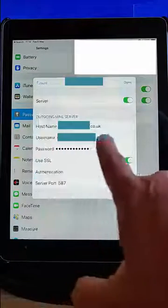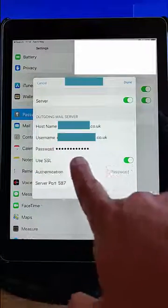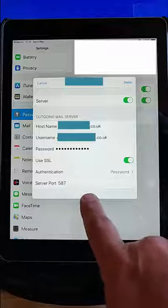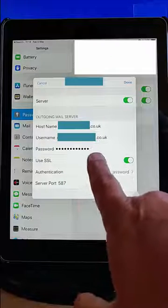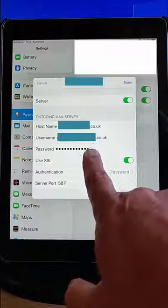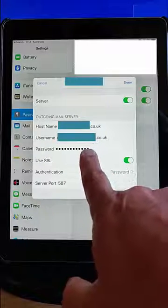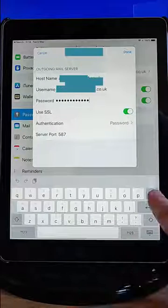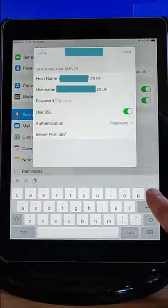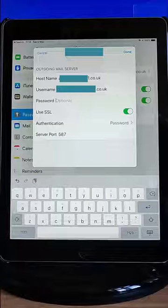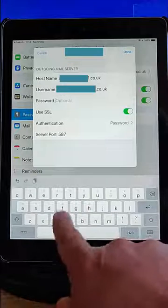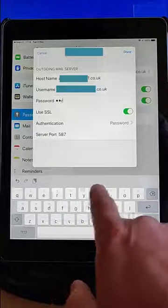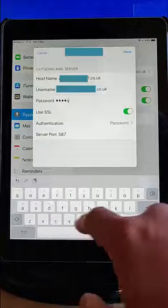And then if you've got anything in Username and Password, then again, tap just to the right of the last dot in Password. And then hold your finger down on the Delete key until all the dots have been removed. And then type your new password in there.